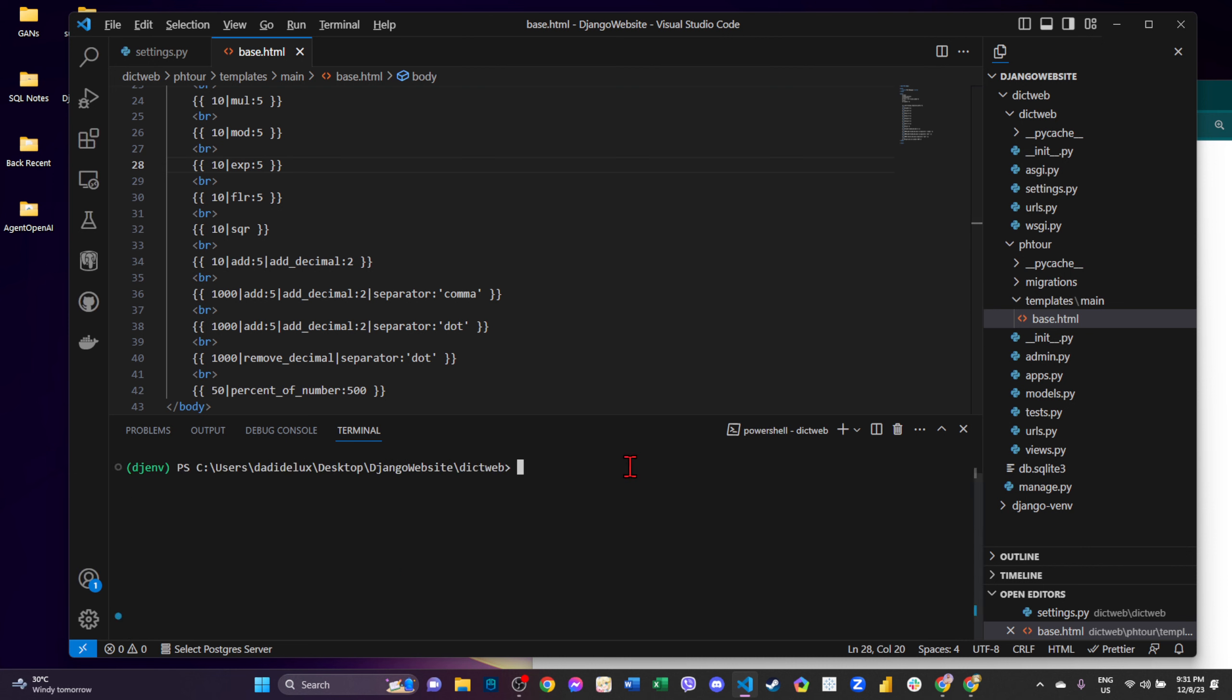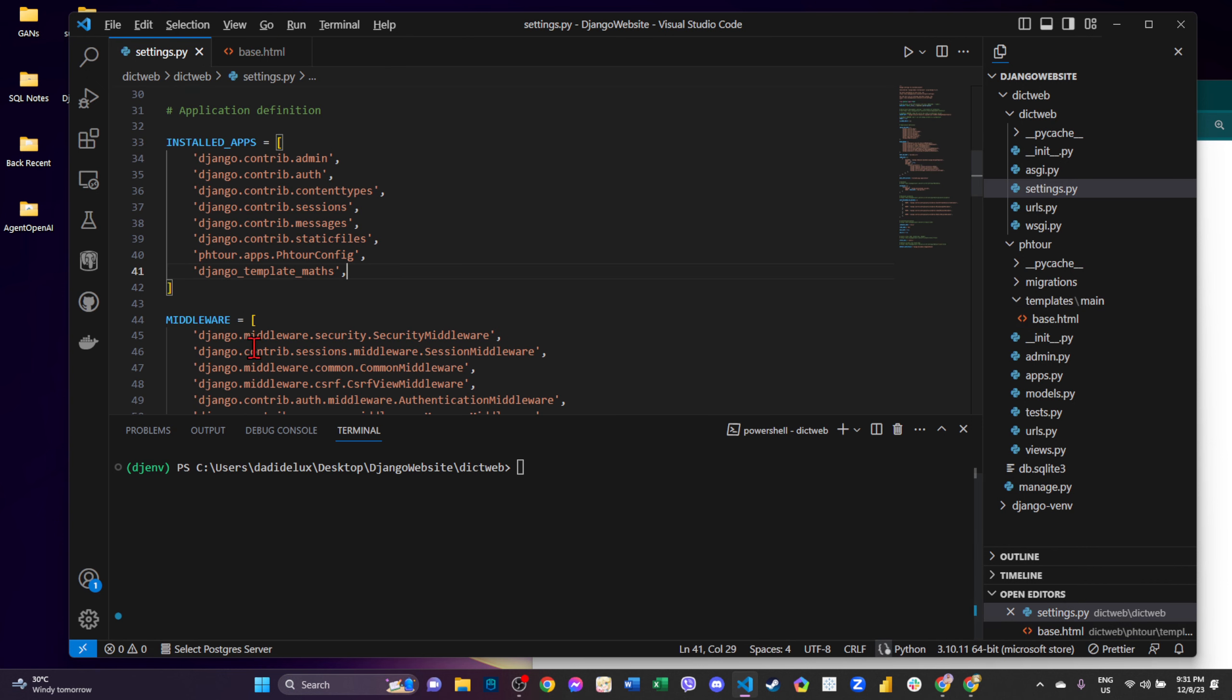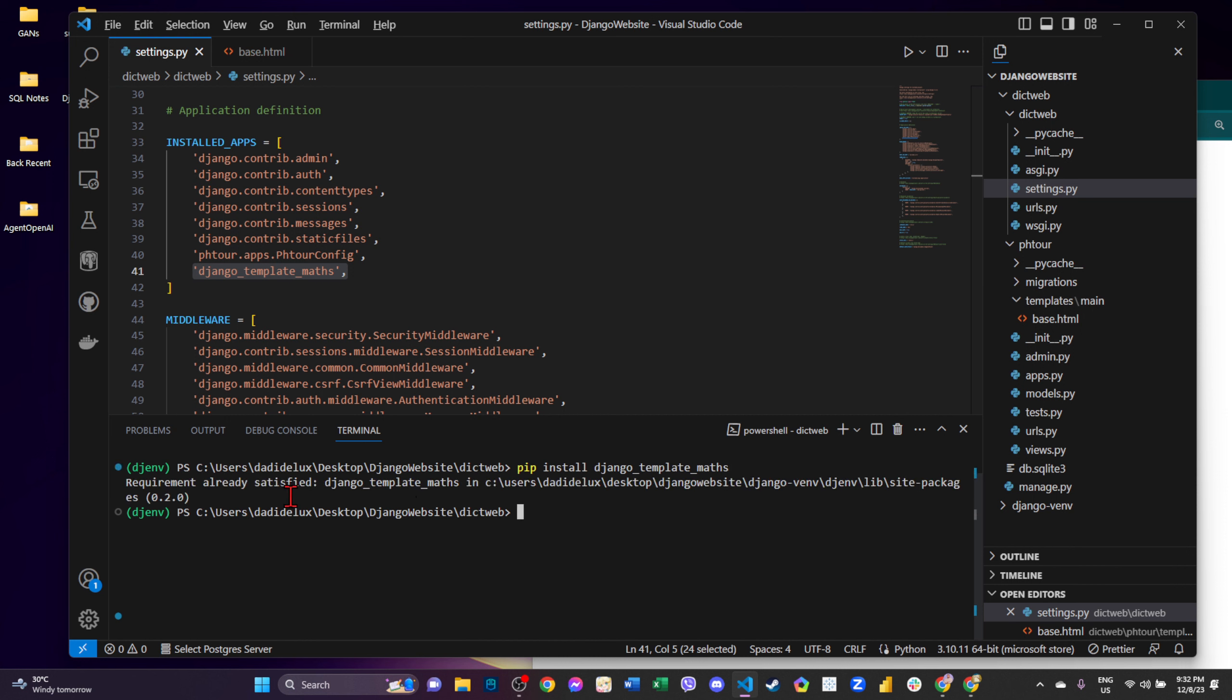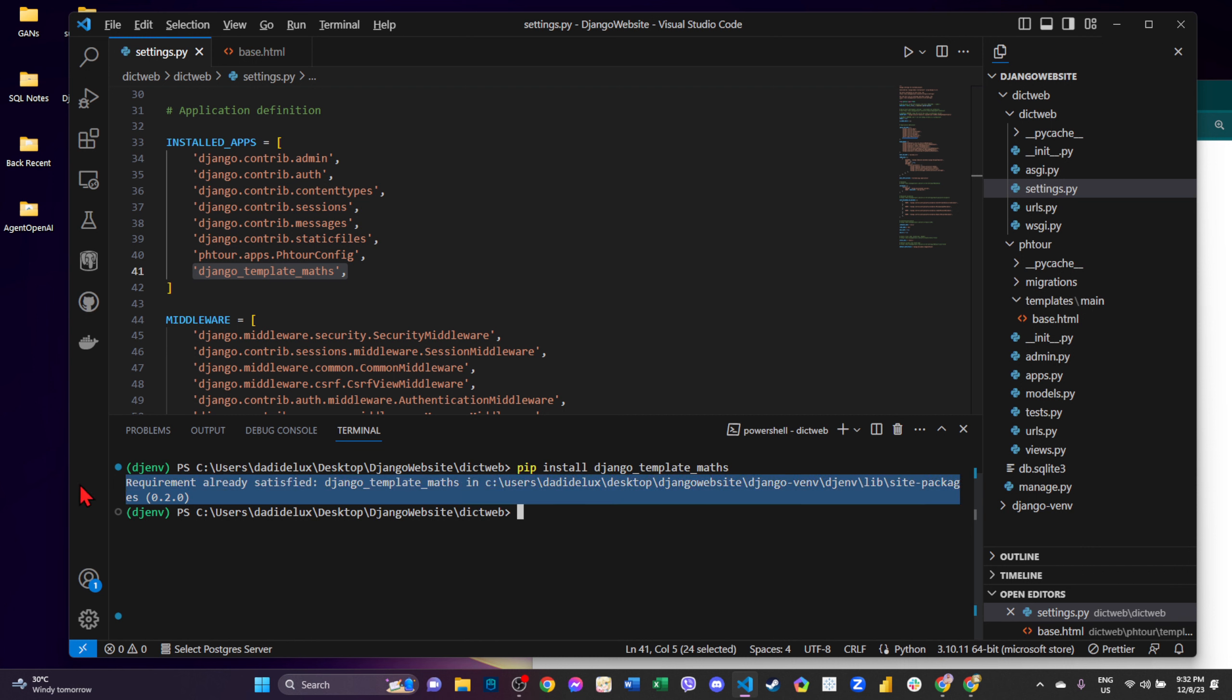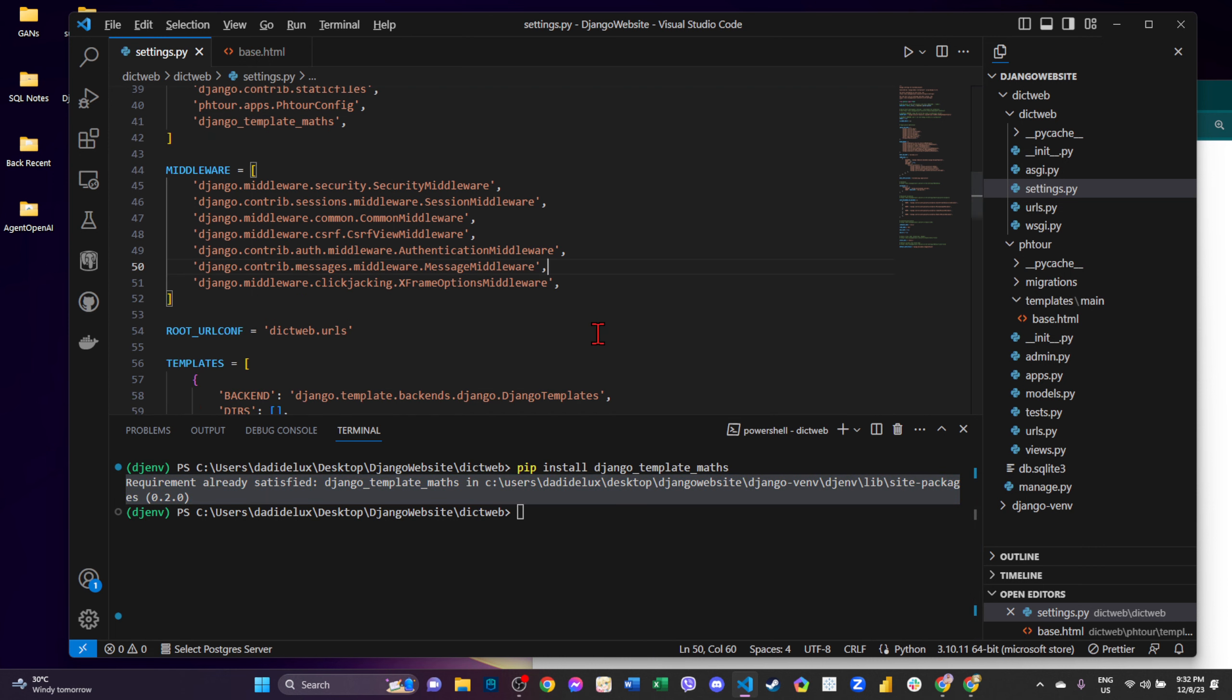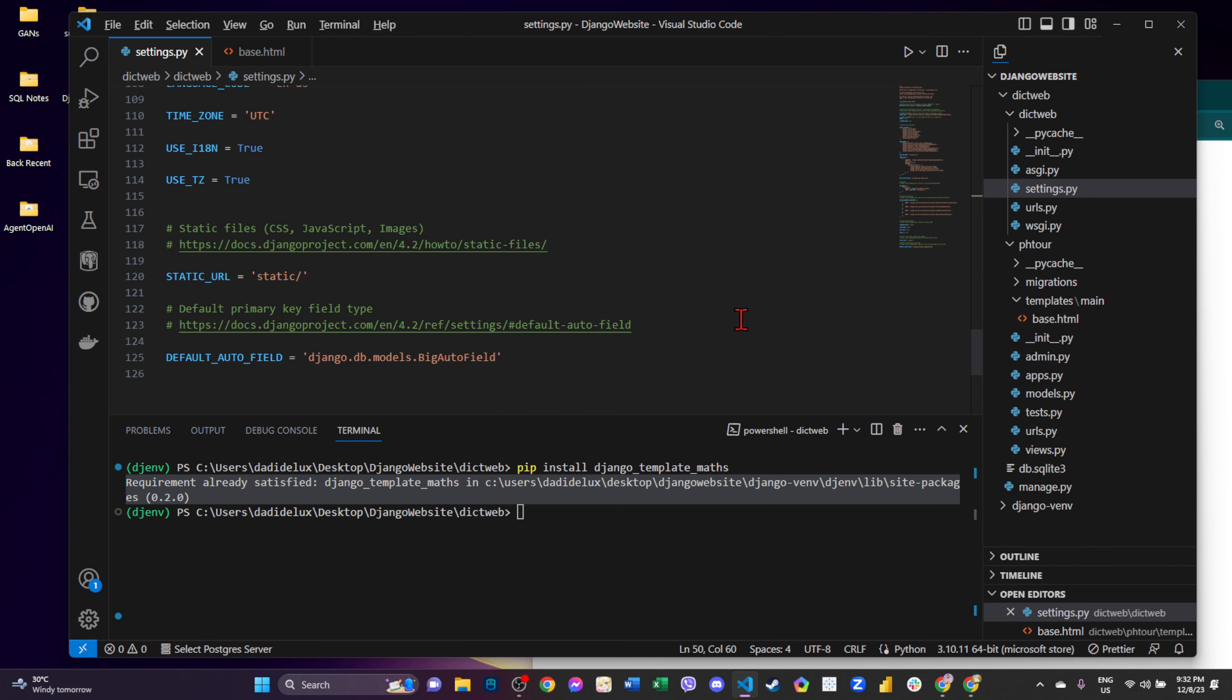Minsan hindi gumagana yung ano, yung ito, yung Django template match. Pag hindi ito gumana, kailangan nyo lang mag pip install Django template notes. Okay. So pag na-install nyo naman siya, gagana na yan. And then also, since akin installed na, hindi na sya nag-install alet. So that ends our day one with Python.